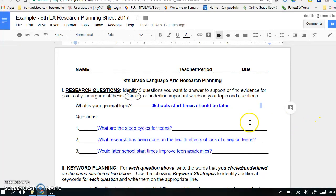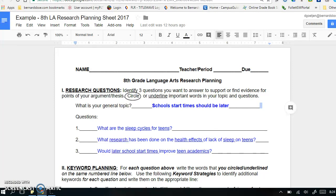In this example, the general topic is School Start Times Should Be Later. I want to prove that school start times should be later because that would be better for teens who need more sleep than they are currently getting. So Step 1 is to identify my research questions. As you can see, there is room for three questions on the sheet. There is no magic number of research questions, but it is good to have at least one question for each subtopic or point of your argument or thesis. My draft thesis statement for this research is: Schools should start later because it would better match with teens' sleep cycles, improve teen academics, and benefit their overall health. And here you see the essential research questions I've developed based on that thesis.